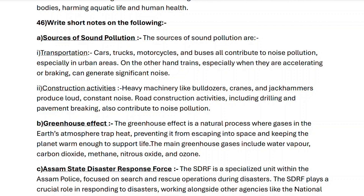Greenhouse effect: the greenhouse effect is a natural process where gases in the earth's atmosphere trap heat, preventing it from escaping into space and keeping the planet warm enough to support life. The main greenhouse gases include water vapour, carbon dioxide, methane, nitrous oxide and ozone.